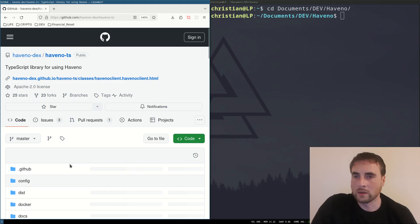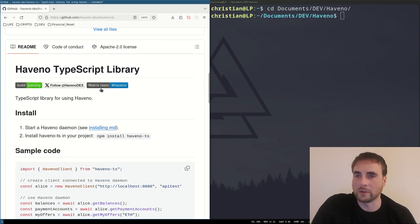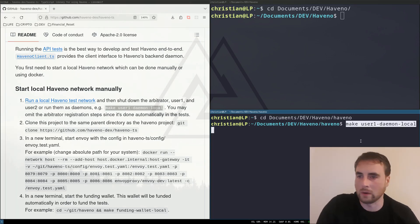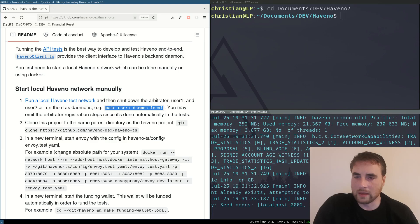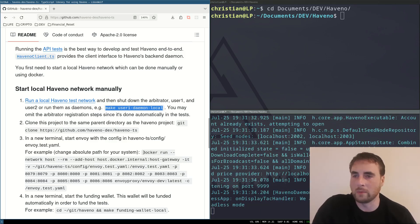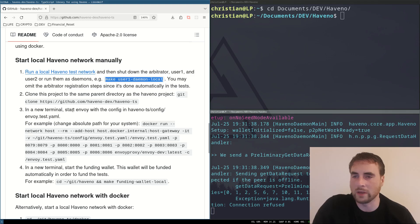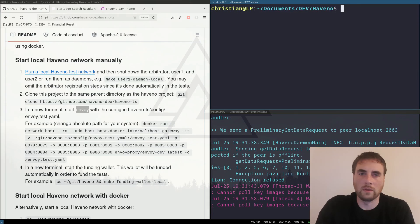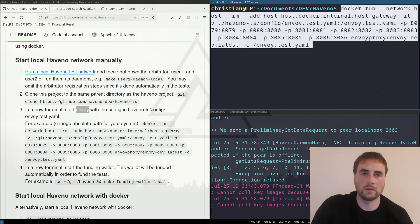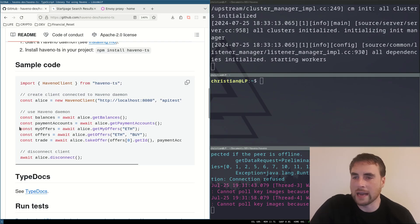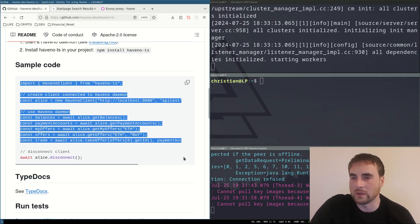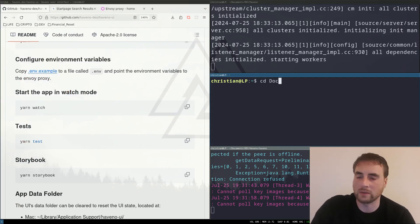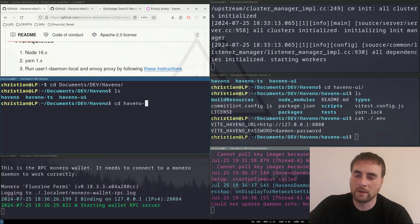Now the team behind the Havno decks have also made a TypeScript client library that can be then used in a web app front end. So here is the Havno TypeScript library. First we need to run a daemon. So make user1 daemon local. And then there's this docker command. In a new terminal start envoy. So what's envoy? Envoy is an open source edge and service proxy. So if I run this command. And then in a new terminal start the funding wallet. And they've kindly added some sample code of using the TypeScript client to interact with the Havno daemon. And there is a user interface project as well. Havno. Yarn. Watch.